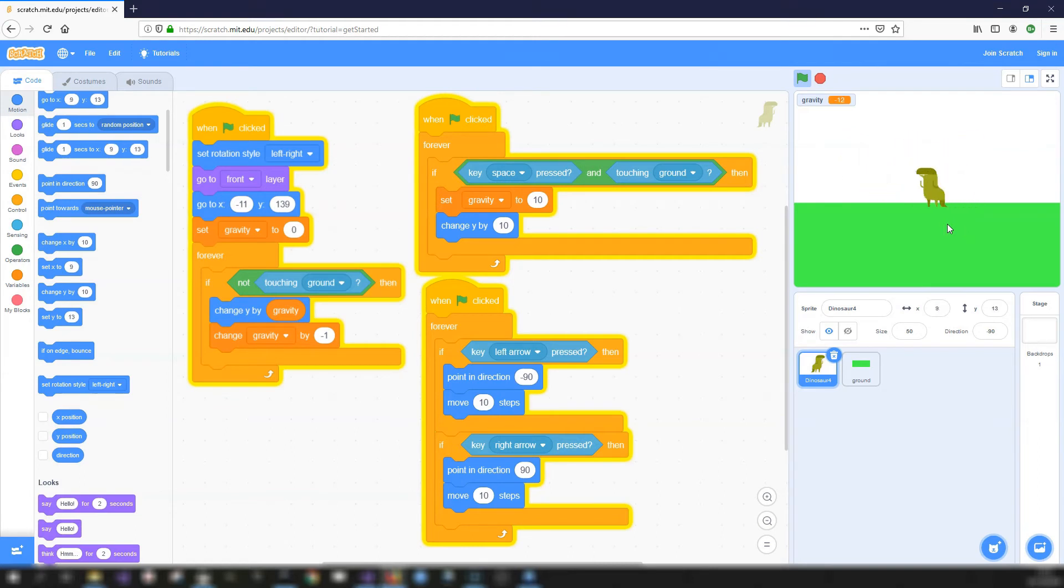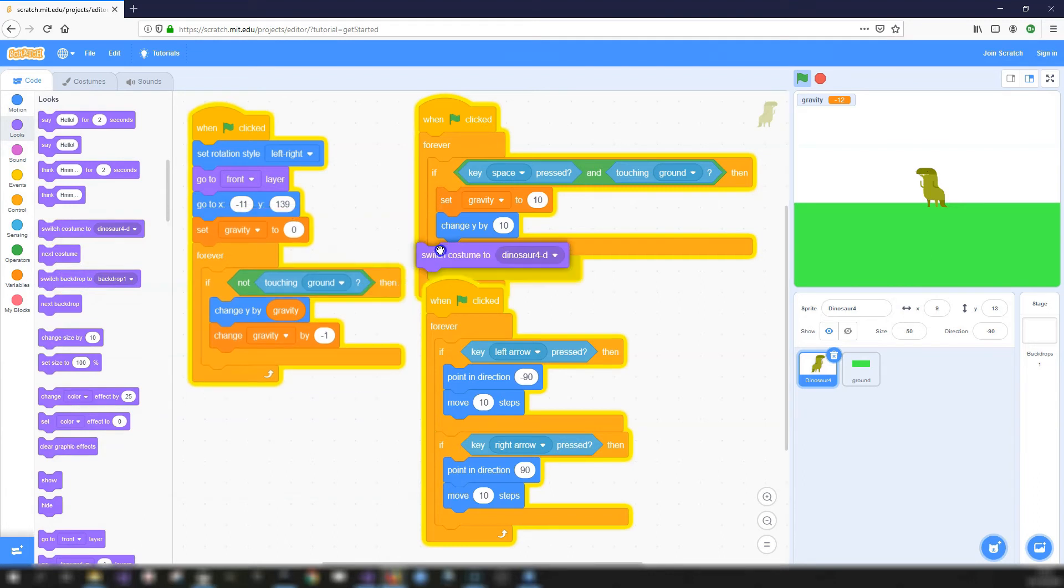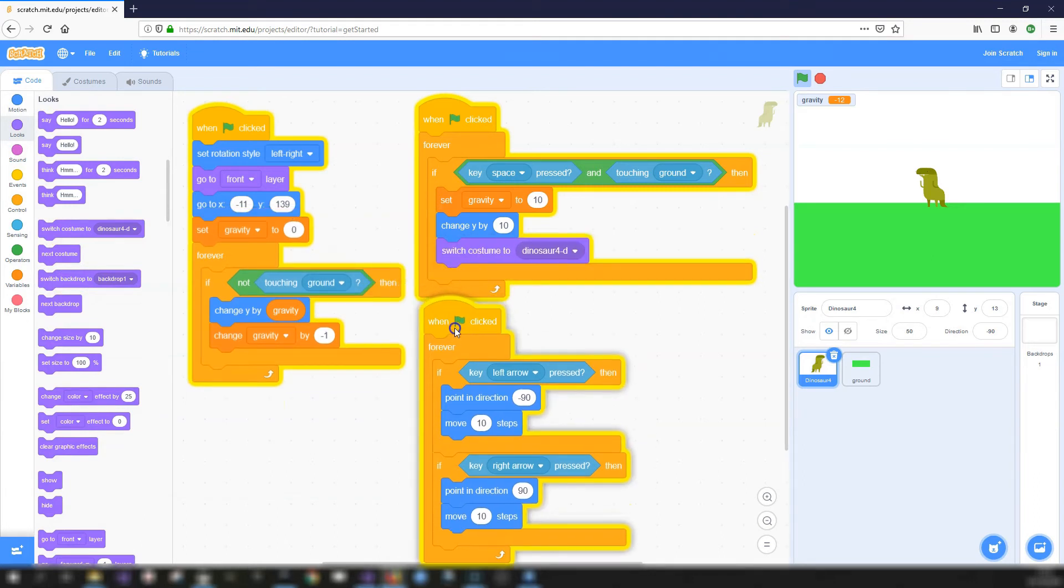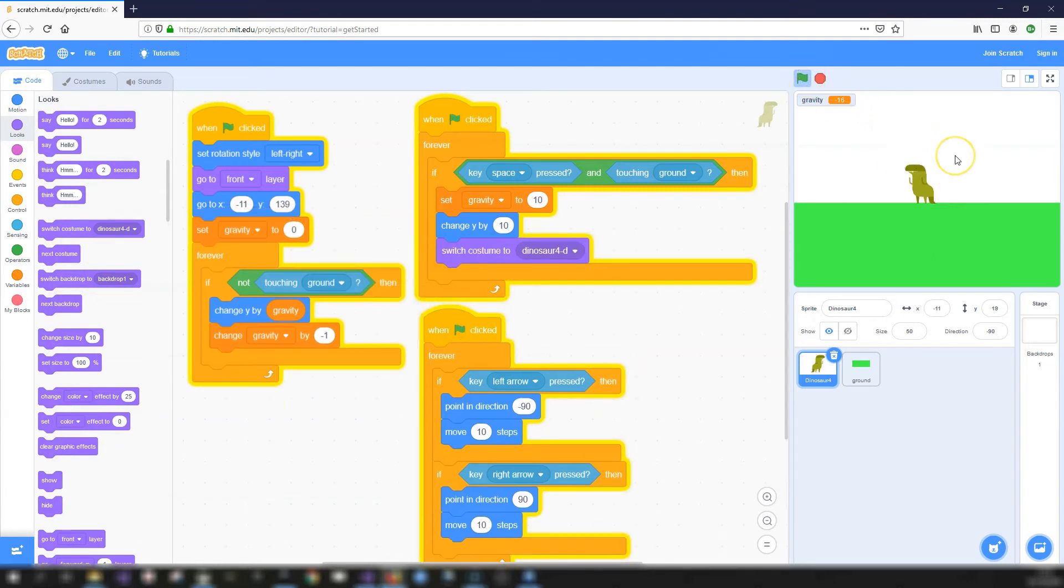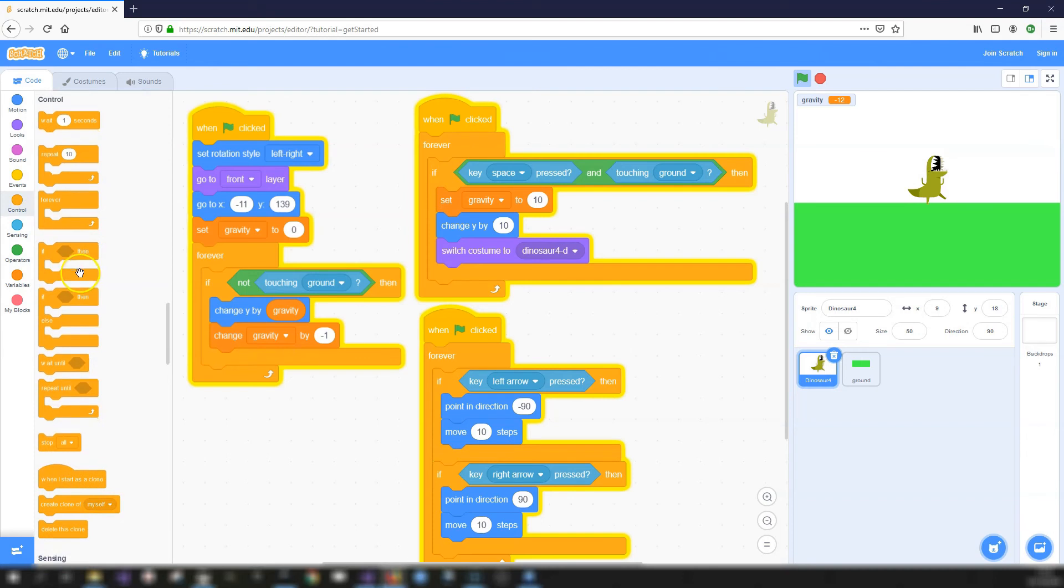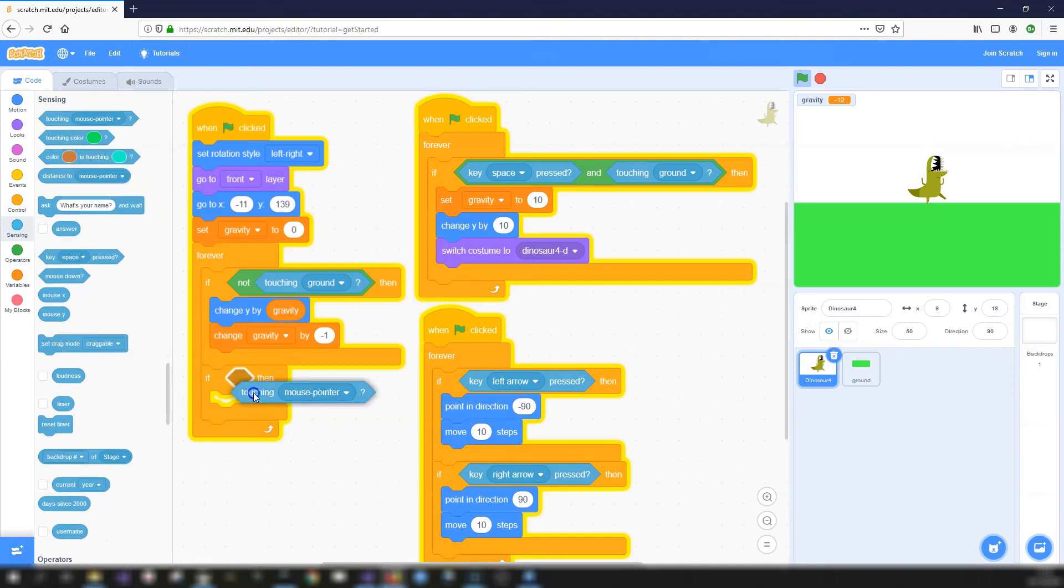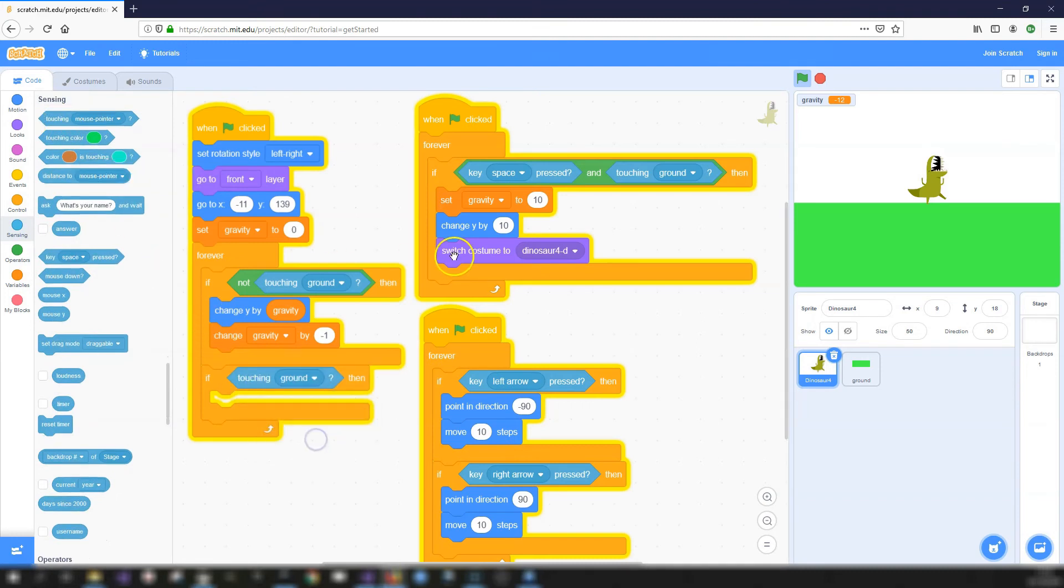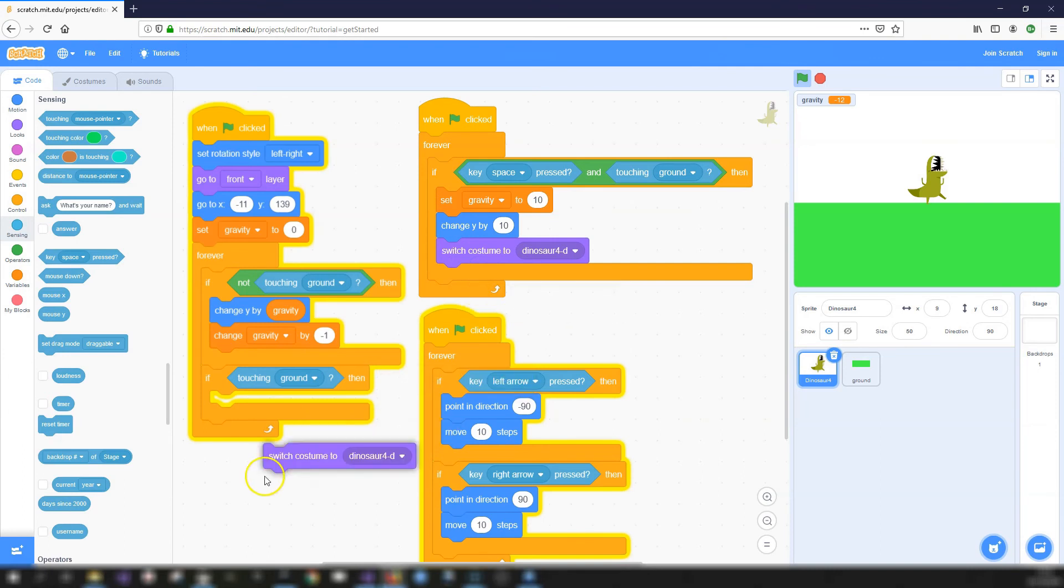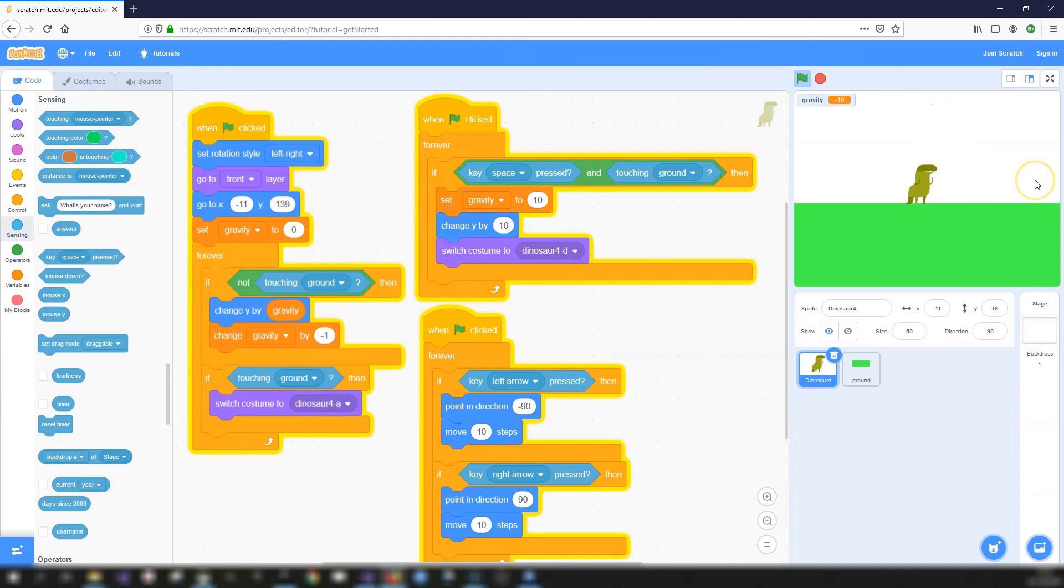And just to make things a little bit better, we can maybe change the costume of the dinosaur. So let's see when the dinosaur is up in the air, go to that costume. And now we'll need to set when it's back down on the ground. Get another if then if touching ground. And we'll set it back to the original costume. So there we go. Dinosaur moving left and right, jumping and changing costume. So that's gravity and jumping in scratch.